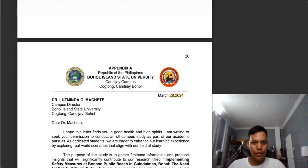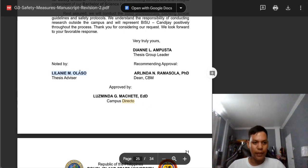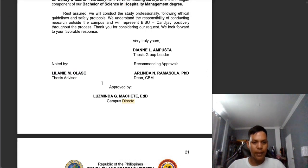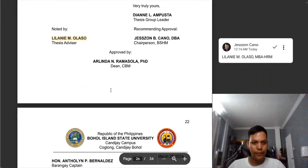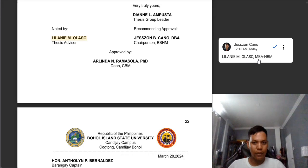And here: 'campus director' — no R. Again, we need to read, read, read our manuscript. Also in the last part of 'Olaso,' we need to put a comma — 'MBA-HRM.' Just like this one: 'Elani Olaso, comma, MBA-HRM.'